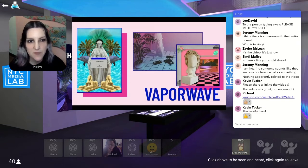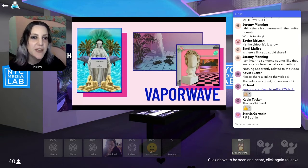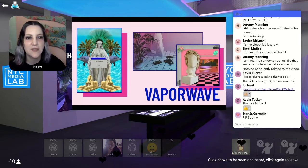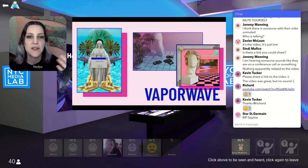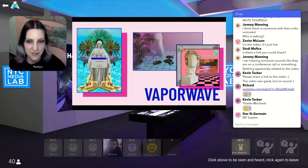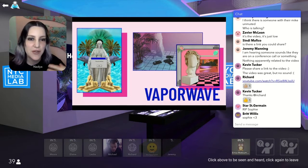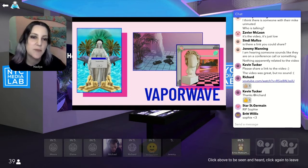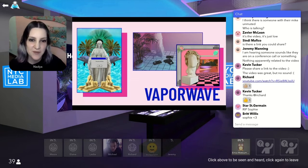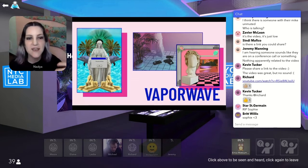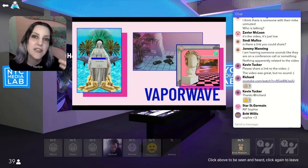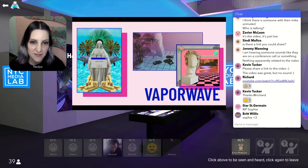Vaporwave and seapunk were also big influences. The thing we love about these aesthetics is the feeling of context collapse inherent in them — the digitized brokenness, retro nostalgia, marble statues, ambivalent relationship with consumerism, and ocean motifs present in these aesthetics figure heavily into HoloVista's style.